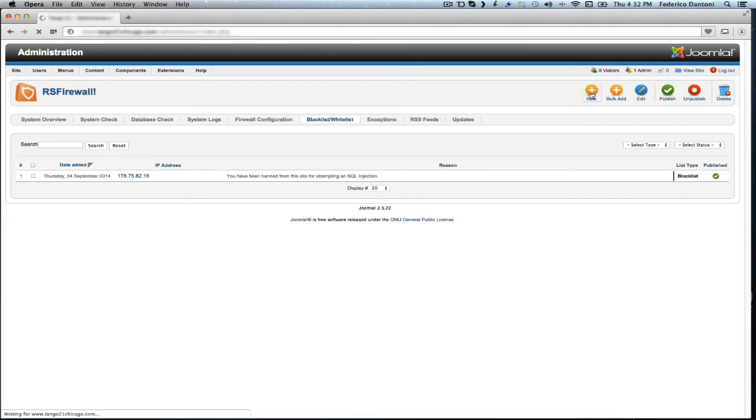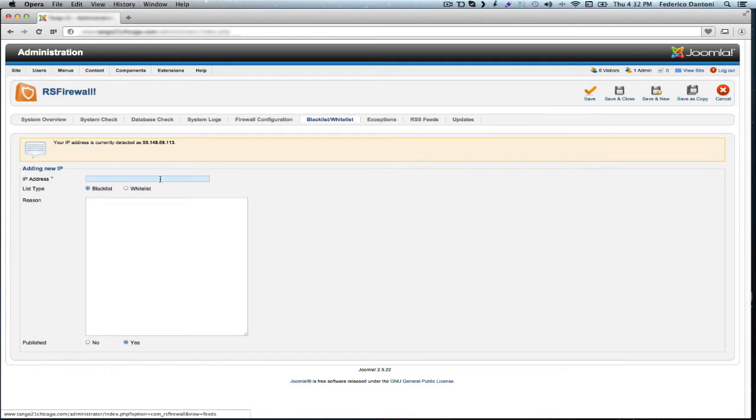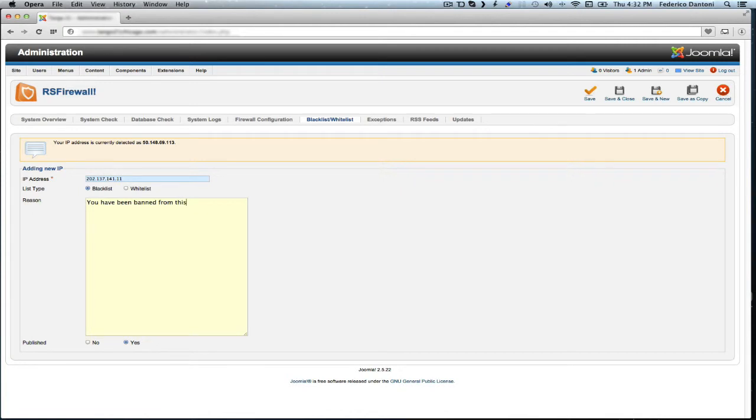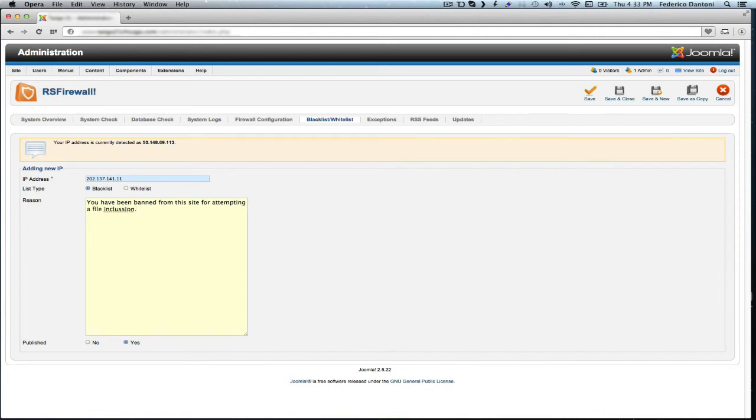Paste the IP and state a reason. And then save and close.